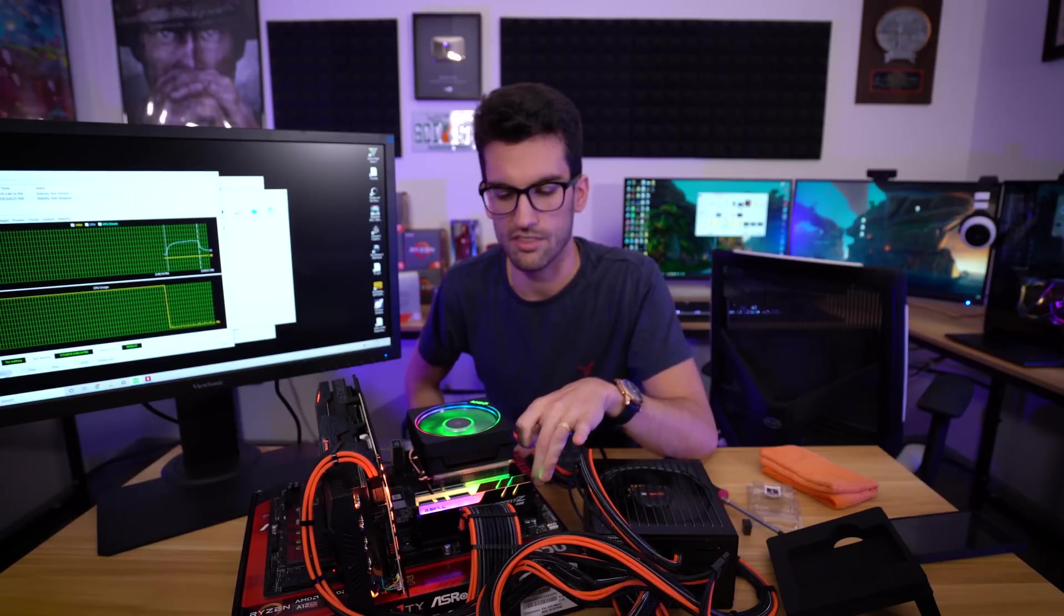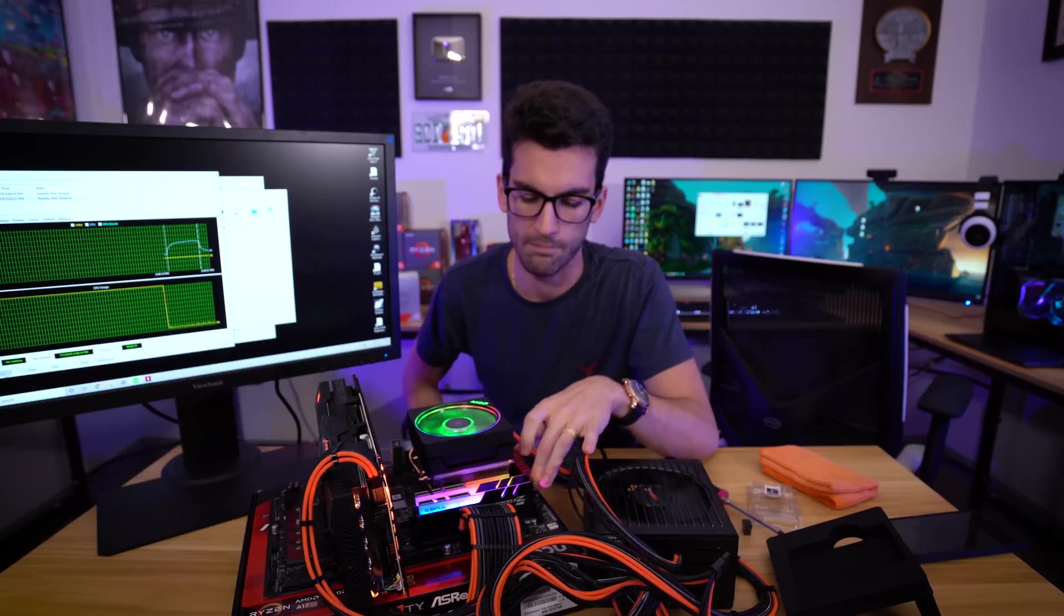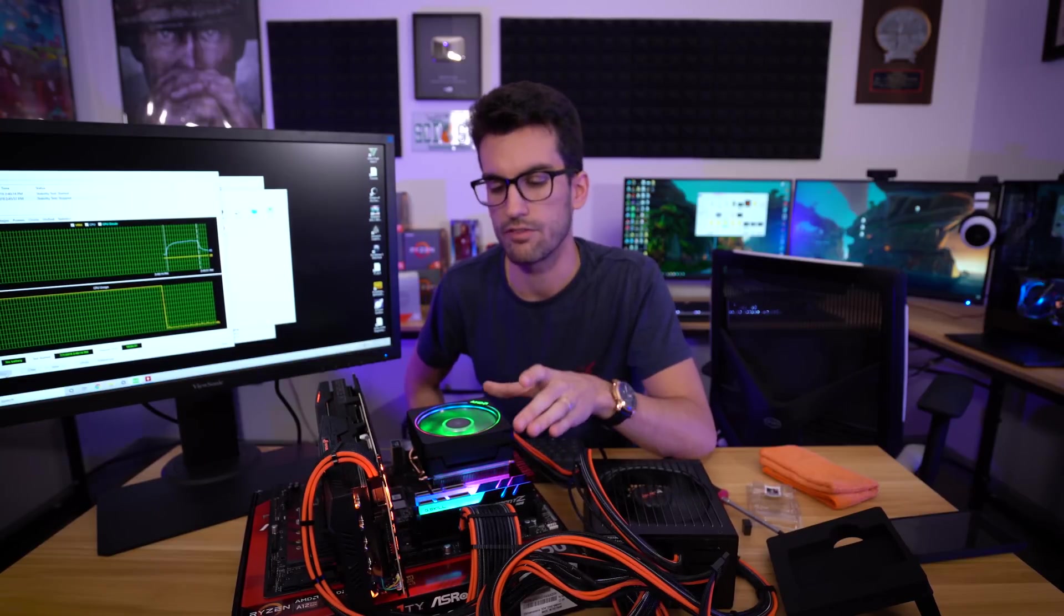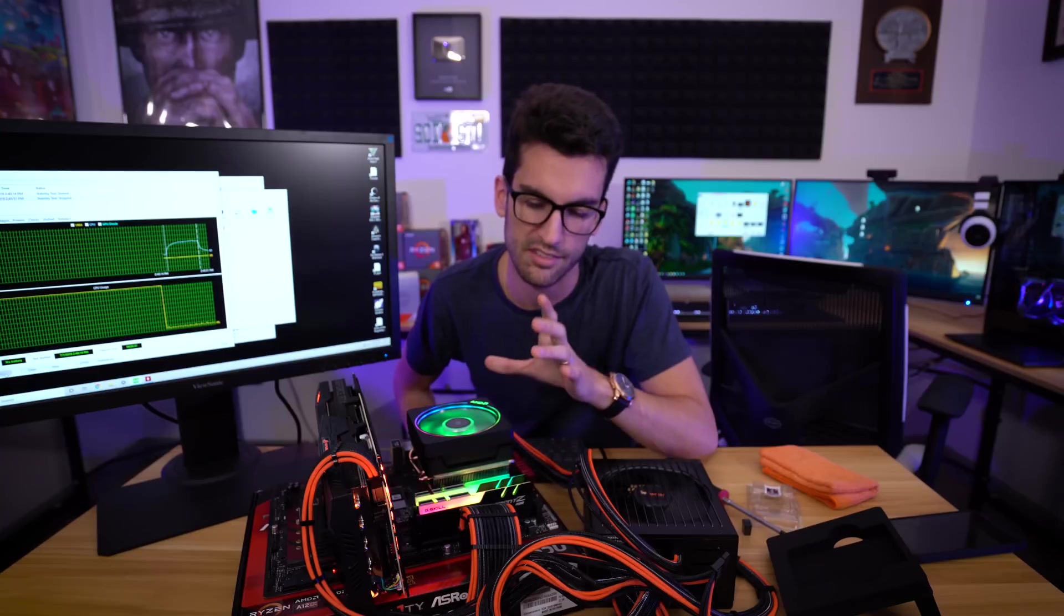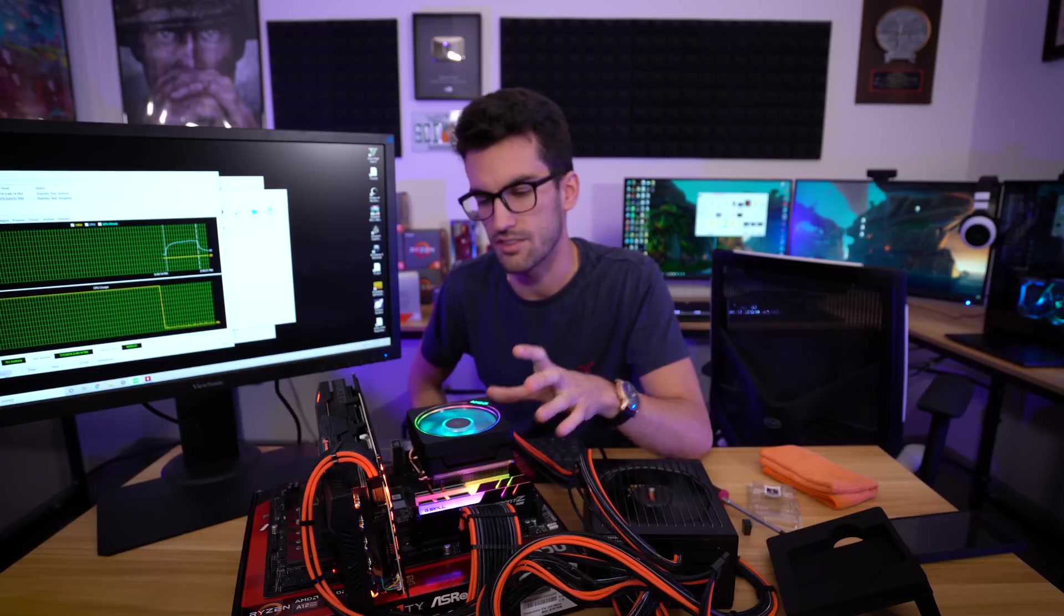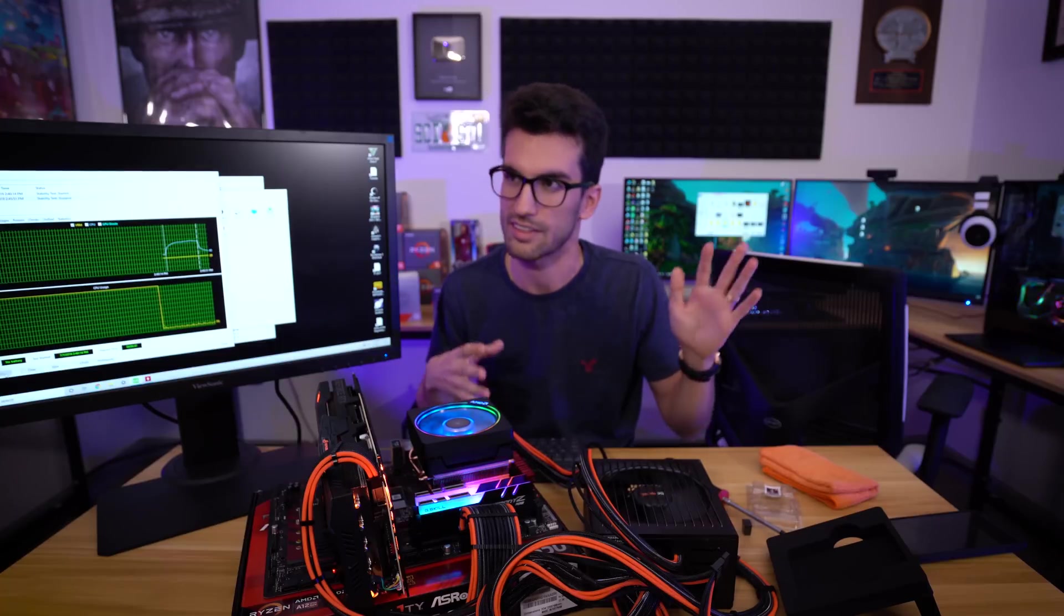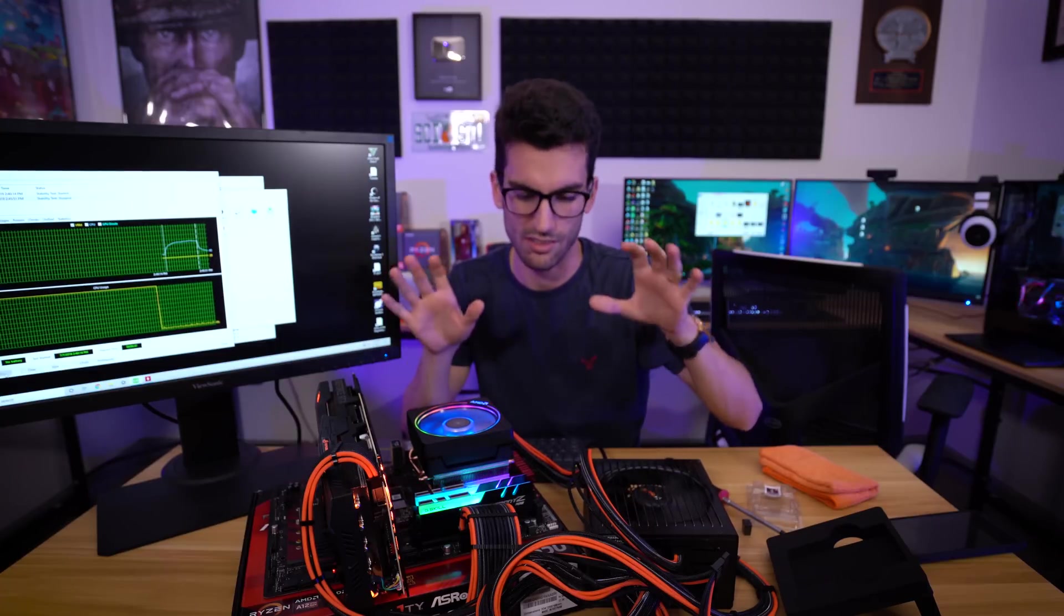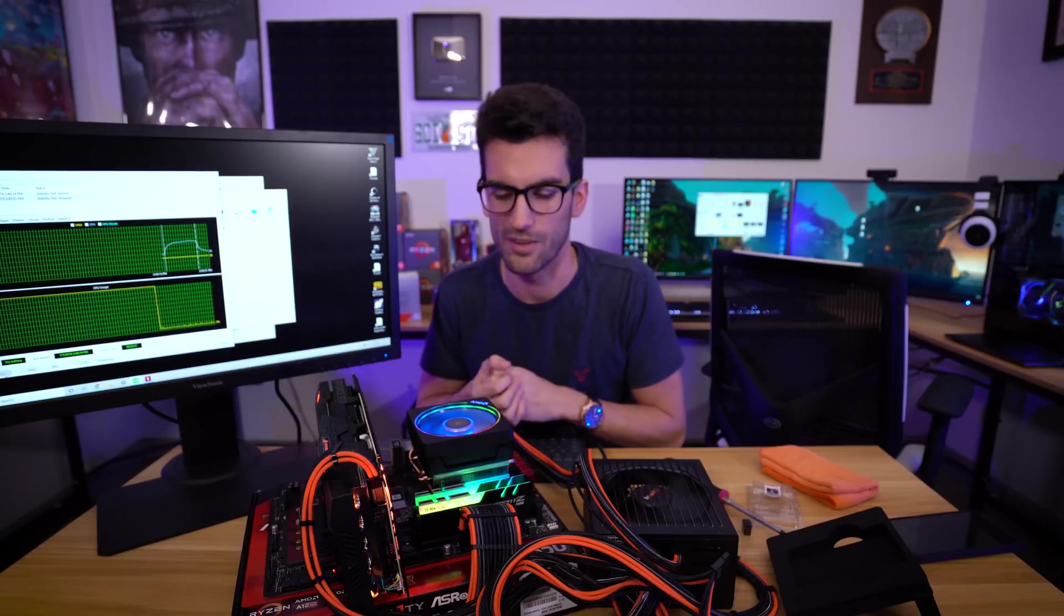We also have our official Ryzen 9 3900X review coming out, so stay tuned for that. While I'm compiling a bunch of data, because there's a ton of like 20 graphs in that video, I wanted to kind of fool around and see if this worked. And I also wanted to be one of the first to actually try it. So hopefully you haven't seen this before. If you have, oh well. I mean at least you have a second take on this.